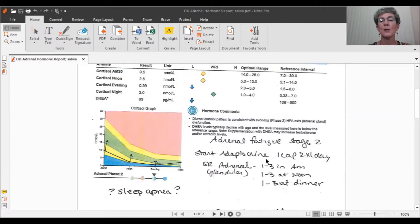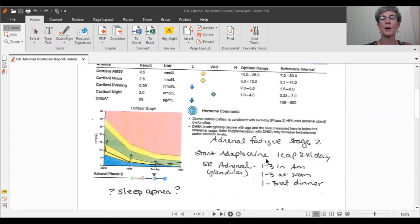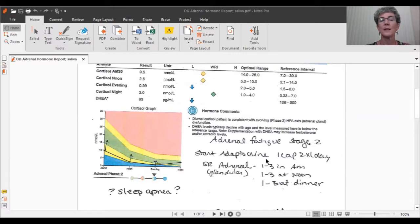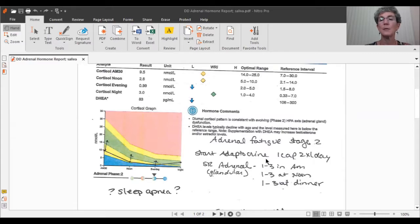Now, adaptogenic herbs are herbs that help you adapt to the environment. So if you're trying to get up early in the morning and you need that get up and go, they'll give you a little extra. And if you're trying to go to bed at night, they'll start calming things down so they can actually fall asleep at night. So adaptocrine is a mix of five different adaptogenic herbs. It seems to work really well.